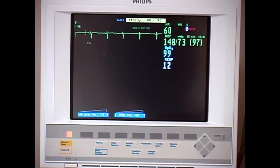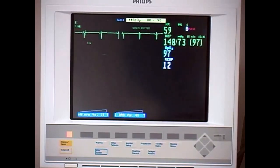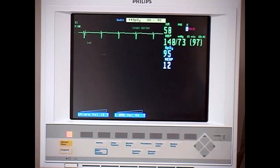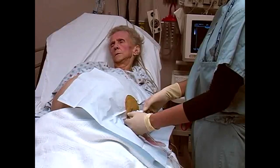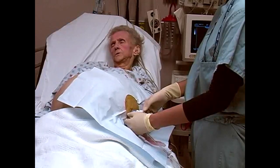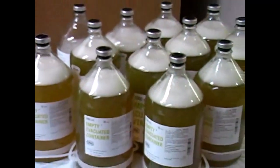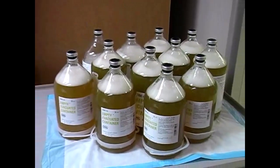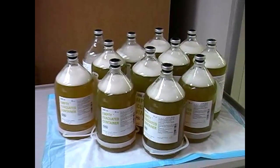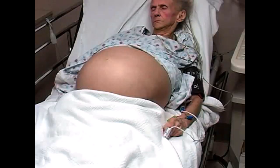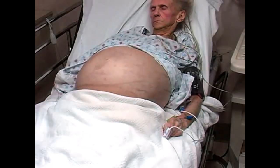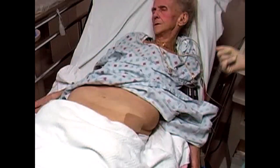During large volume paracentesis, it is essential to closely monitor the patient for hemodynamic changes, since fluid shifts may cause hypotension. The patient depicted in this video had refractory ascites due to cryptogenic cirrhosis and required palliative drainage of over 11 liters of fluid. The change in her appearance before and after the procedure is remarkable.